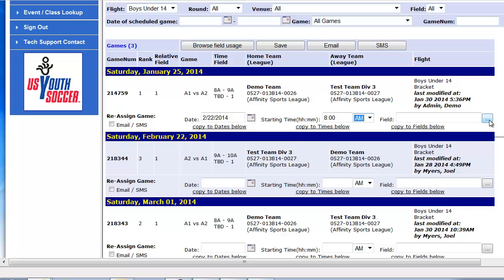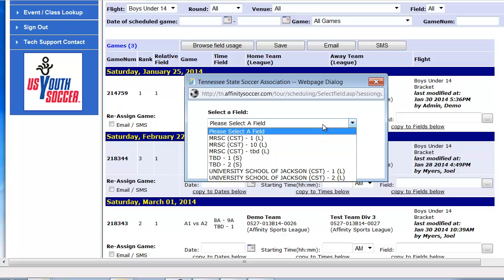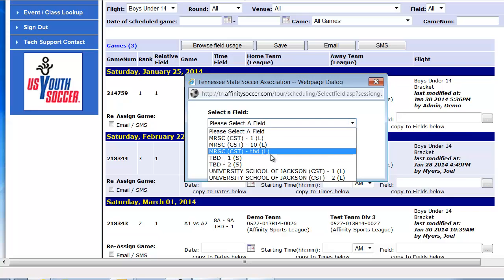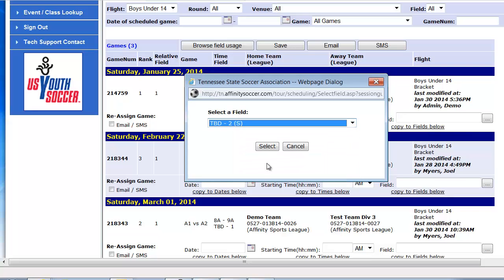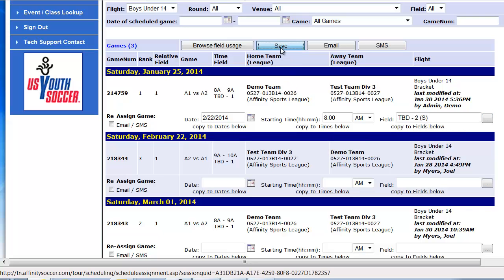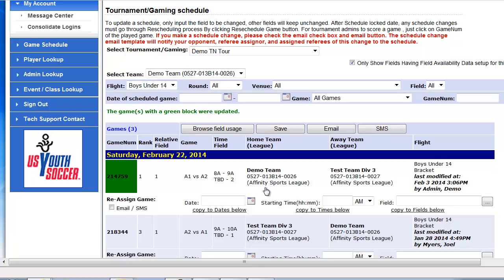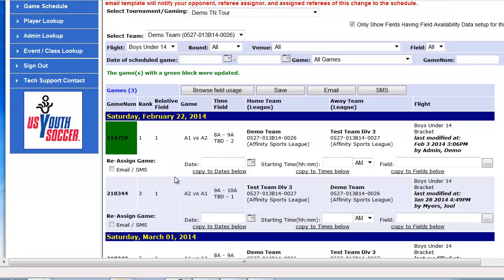To update a field, click on the box with the three dots. Choose the field from the drop-down, select it, and it will pull into the box. Click the Save button and you'll get a green block if your updates have been completed.